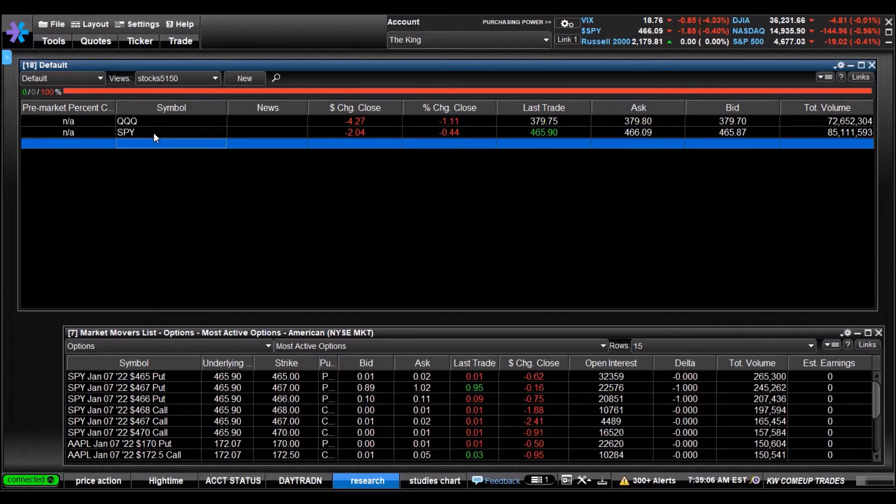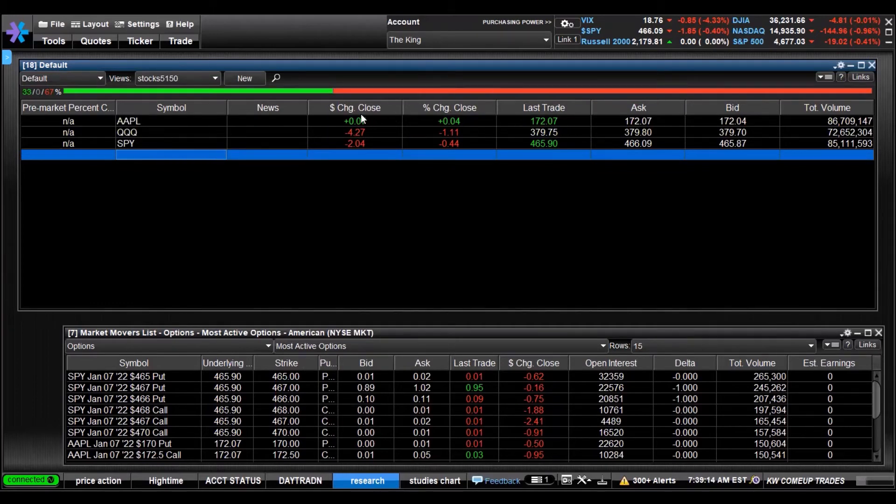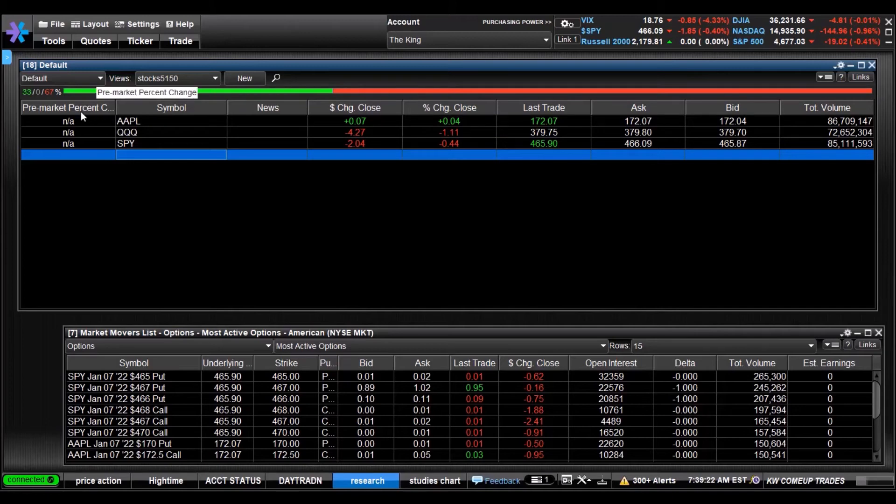We want to watch Apple. Type the ticker in, press Enter, it's just that simple. It brings up the data you need - the dollar change, close, percent from close, last trade, bid, total volume. There it is, pre-market percent change. I think that might help me out, might add it to all my lists actually.